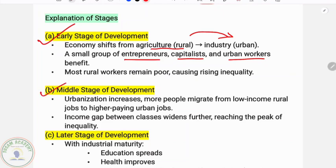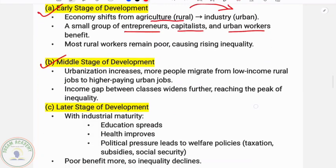The second stage is the middle stage of development. Urbanization increases and more people migrate from low-income rural jobs to higher-paying urban jobs. As industrialization increases, the income gap between classes widens, reaching the peak of inequality at this middle stage.